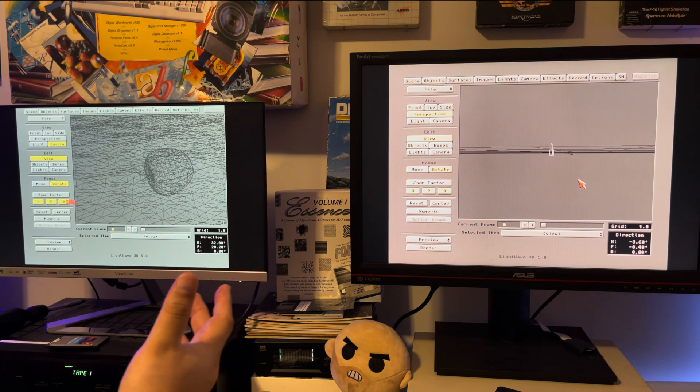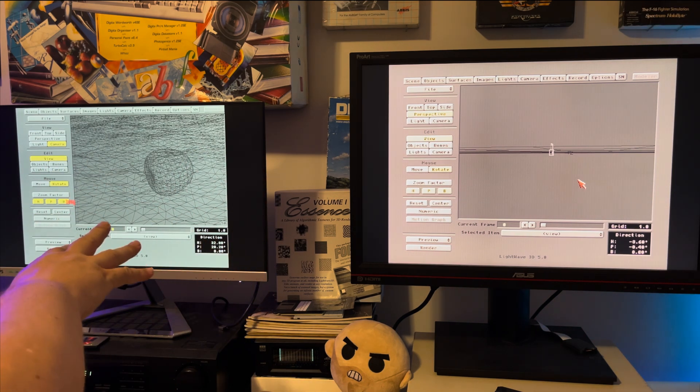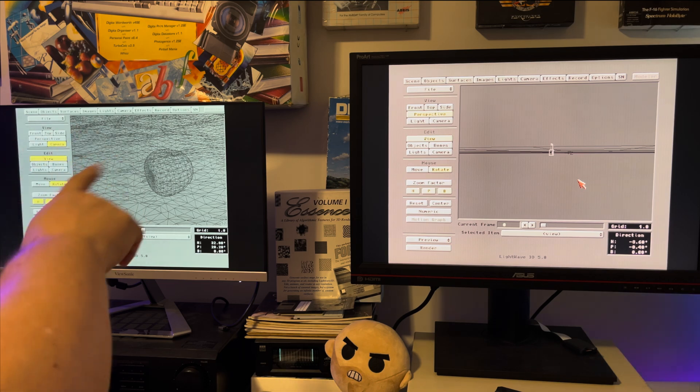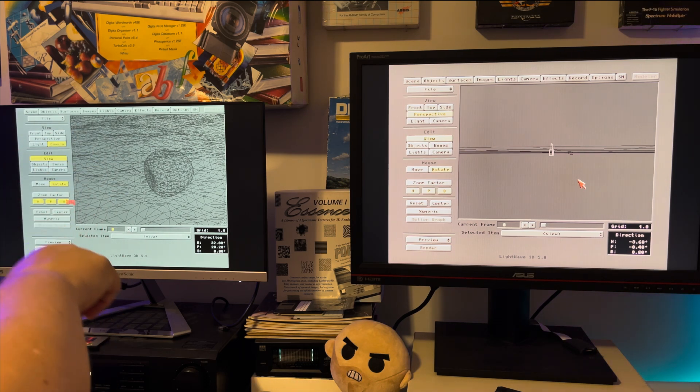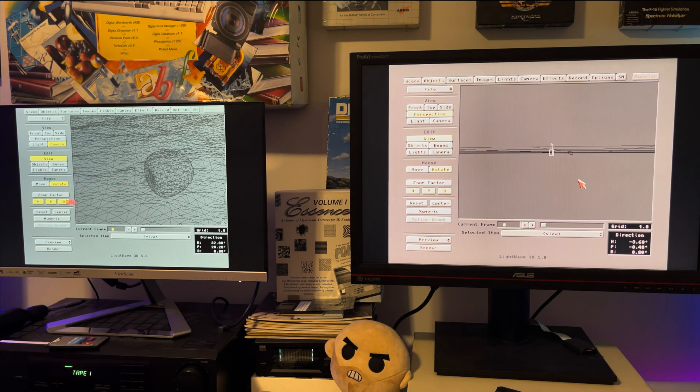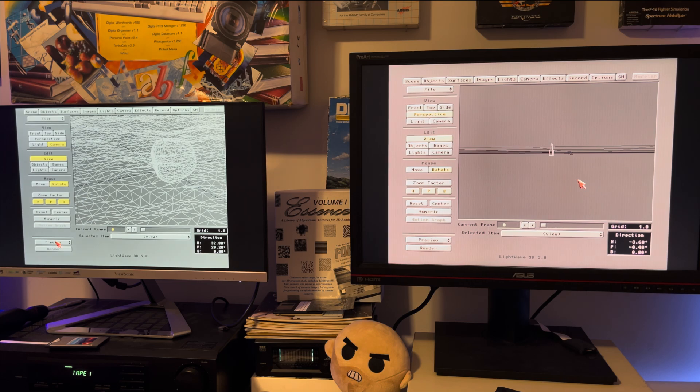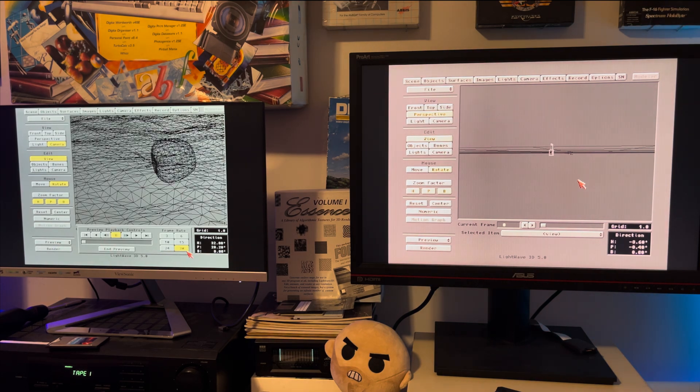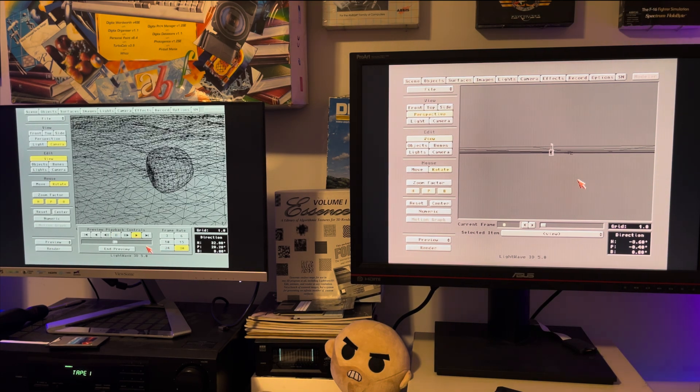What I would do is I wouldn't do wireframe mode, I would do like point mode where it's a bunch of dots instead of the little polygons you're seeing here. We've probably done enough, we can go ahead and hit play. So 30 frames a second, go ahead and hit play, and there you go. So you can see the little animation playing here, PiStorm is doing it no problem.